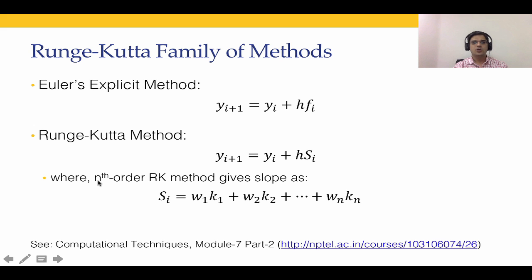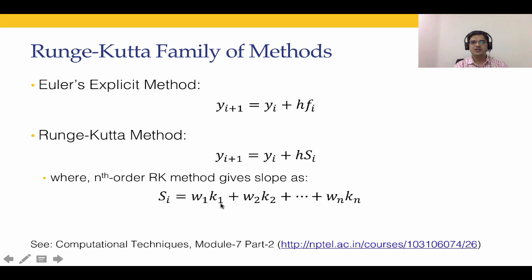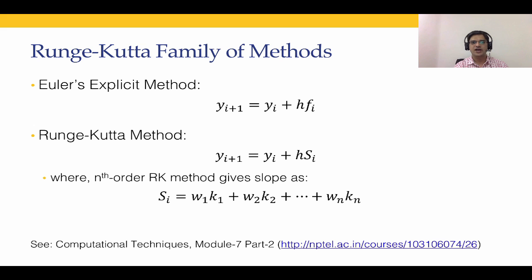Now an nth order Runge-Kutta method gives the slope as a weighted sum of n different functions. In this case, the n functions are going to be k1, k2 up to kn. k1 is going to be nothing but f of ti, yi. k2 will depend on ti, yi and k1. k3 will depend on ti, yi, k1 and k2 and so on.